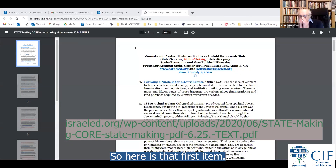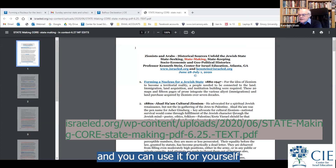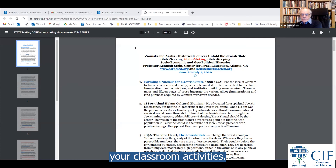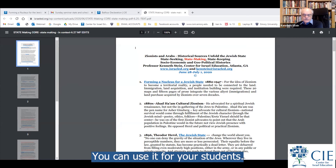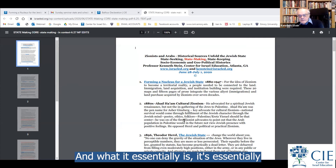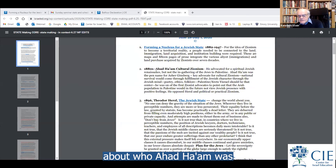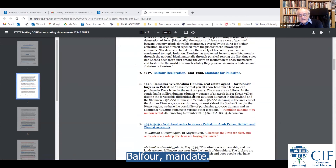This first item is on the website — accessible — and you can use it for your own preparation, your classroom activities, your own edification, or for your students. It's essentially a series of condensed entries about who Ahad Am was, and Herzl and Nordau, and the Balfour mandate.